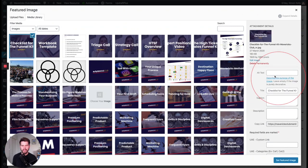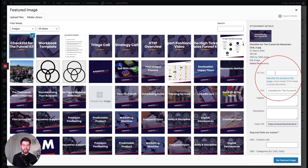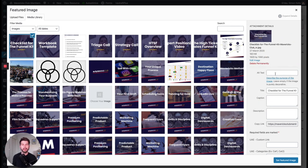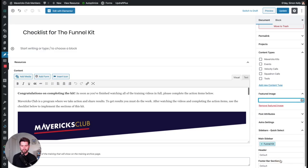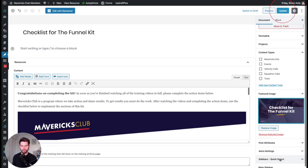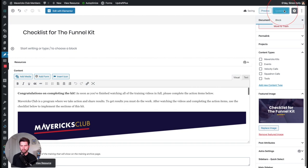Fantastic. Usually you would add in an alt text to make it more search engine friendly. But because this is a membership area, I'm not going to do that. I'm just going to go set featured image. And then I'll click update. Excellent. I'm going to go view resource now.